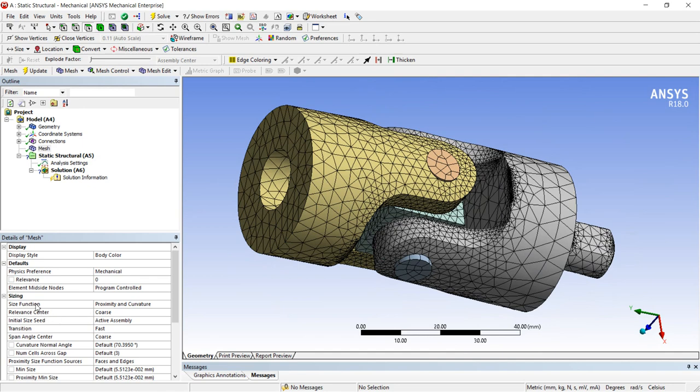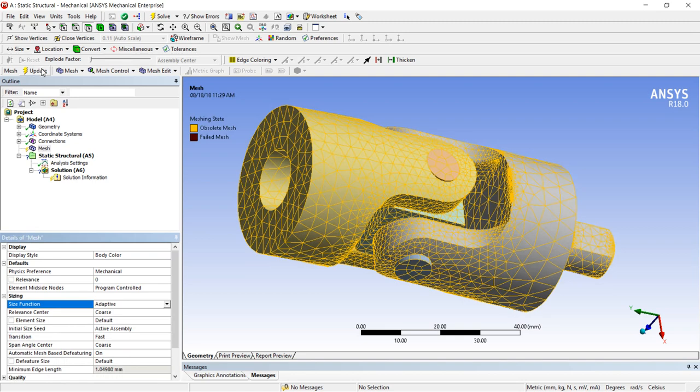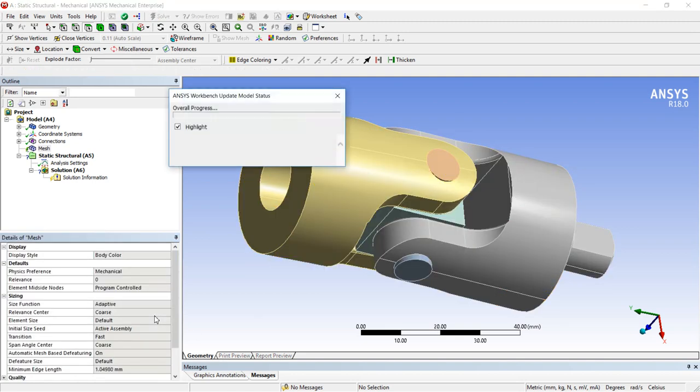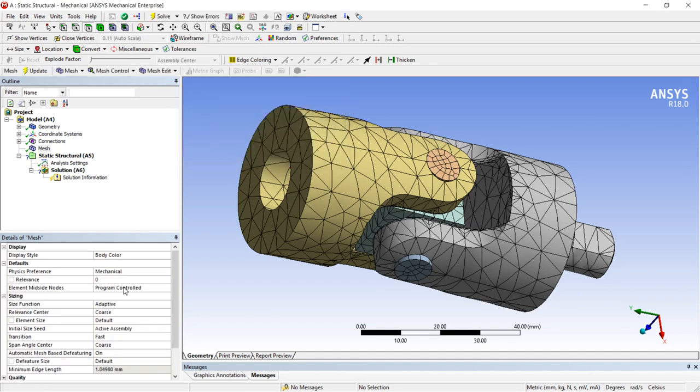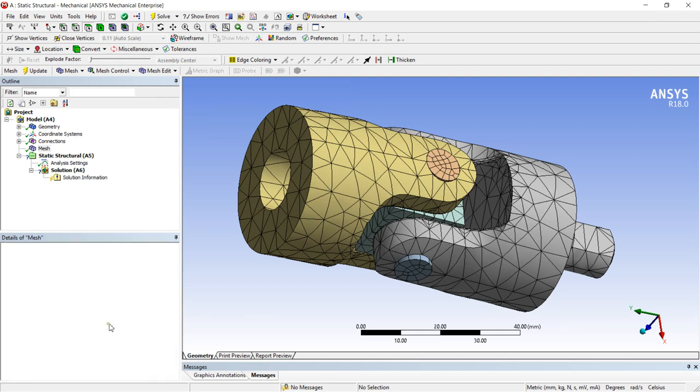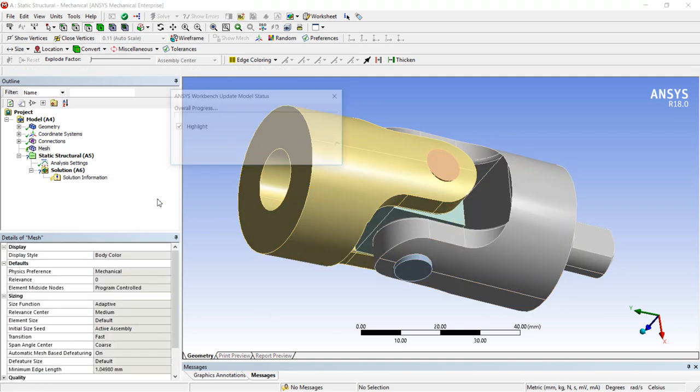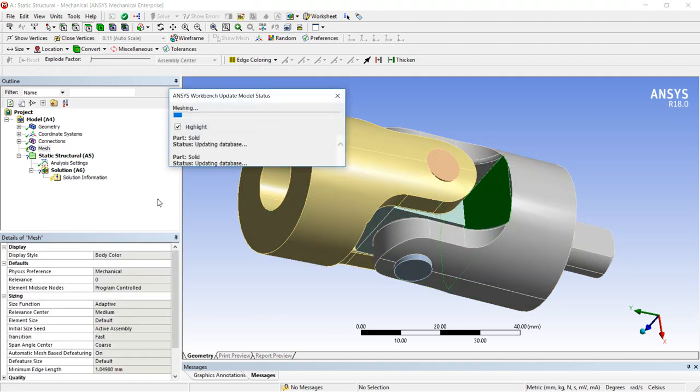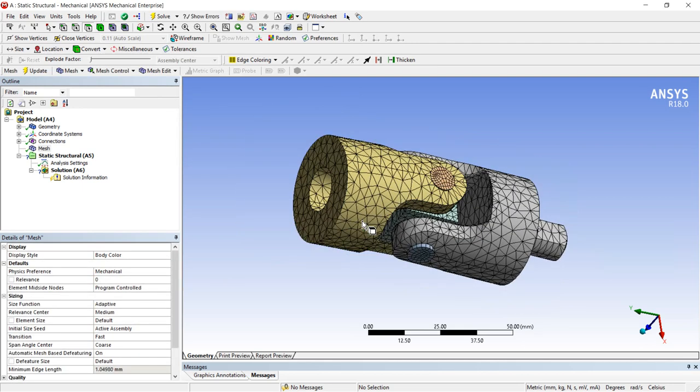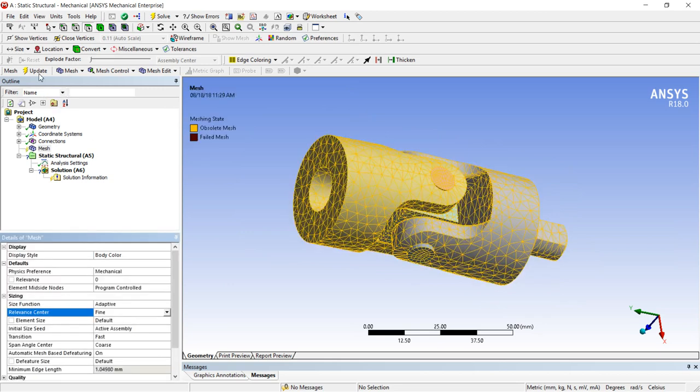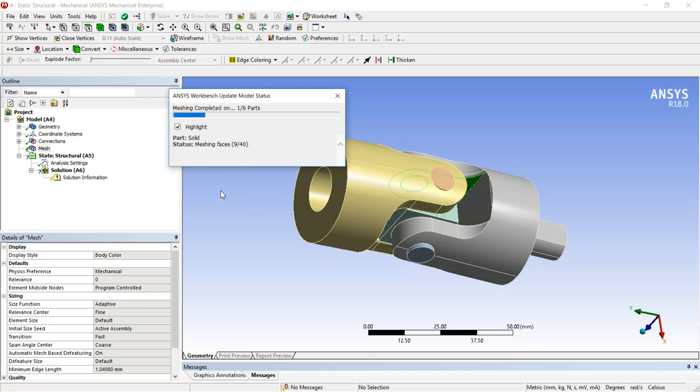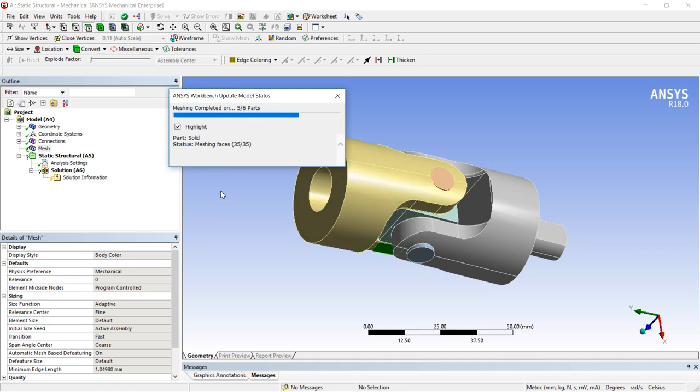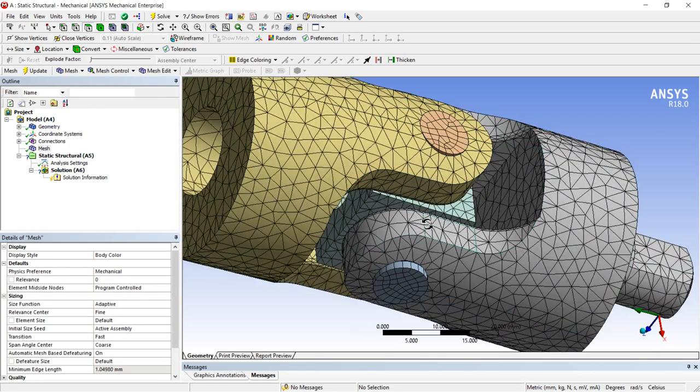After that size function, there is a relevance center. First of all make it adaptive so you can understand the difference between this option. Now coarse is highlighted. Now there are three options: coarse, medium and fine. Let's make it medium and update. It is medium wise denser, then fine. Now you can see it is finer throughout hole.